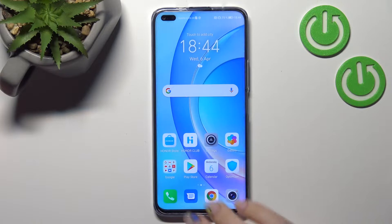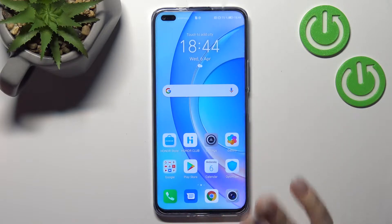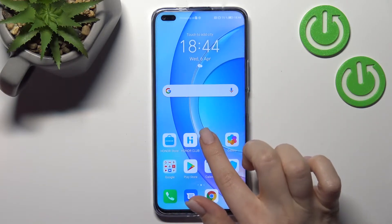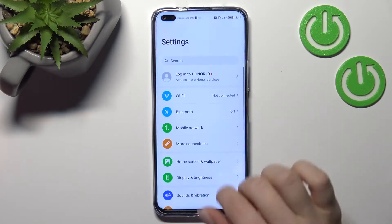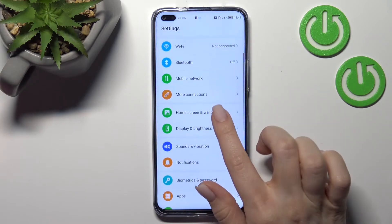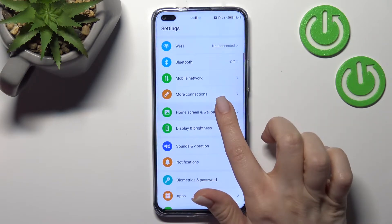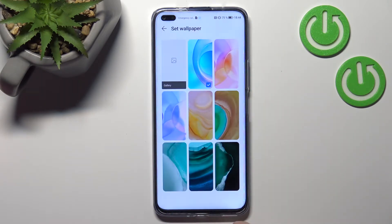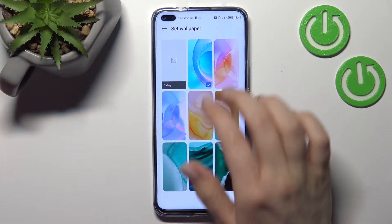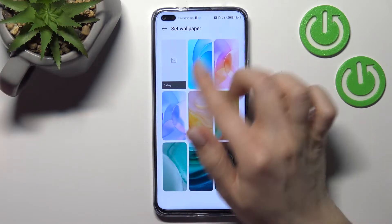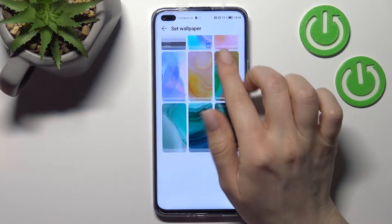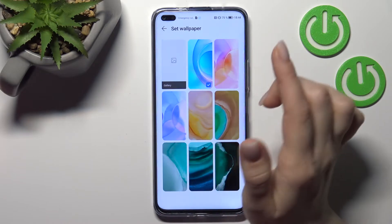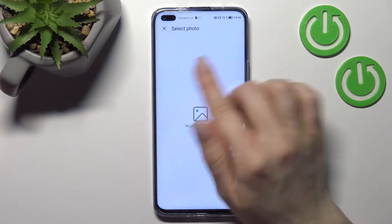We can change the wallpaper in two ways, and I'll show you both. The first way: go to Settings, then click on 'Home Screen and Wallpaper,' and then click on 'Wallpaper.' Here you can see we can select a new wallpaper from the default ones or from our device gallery.